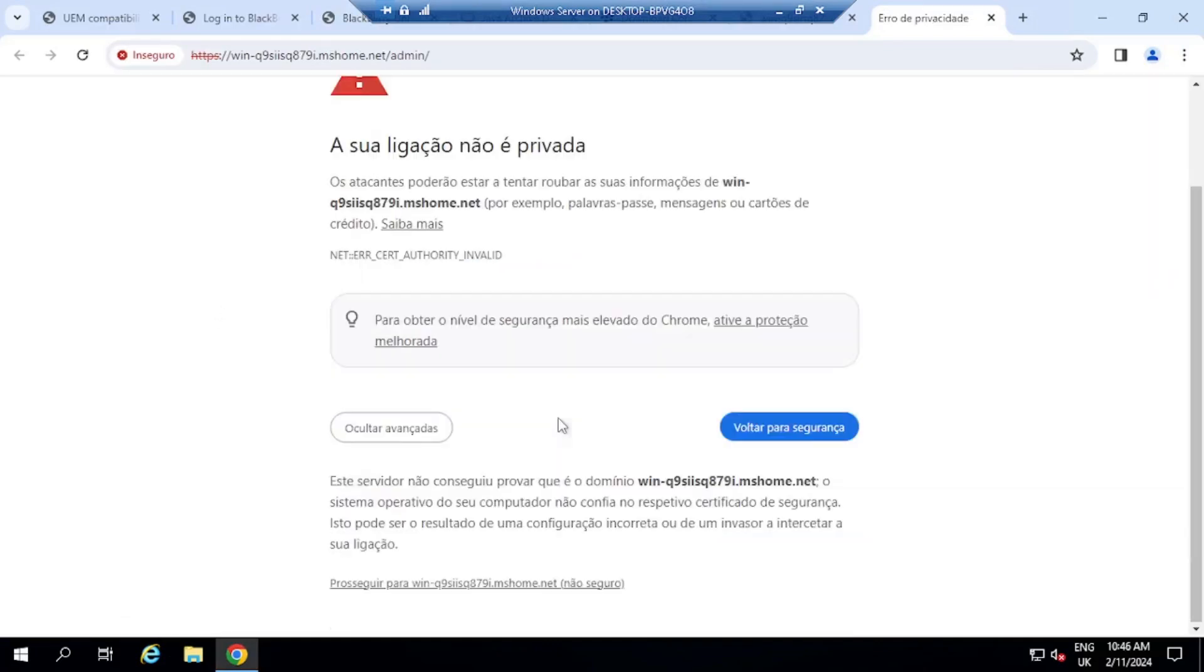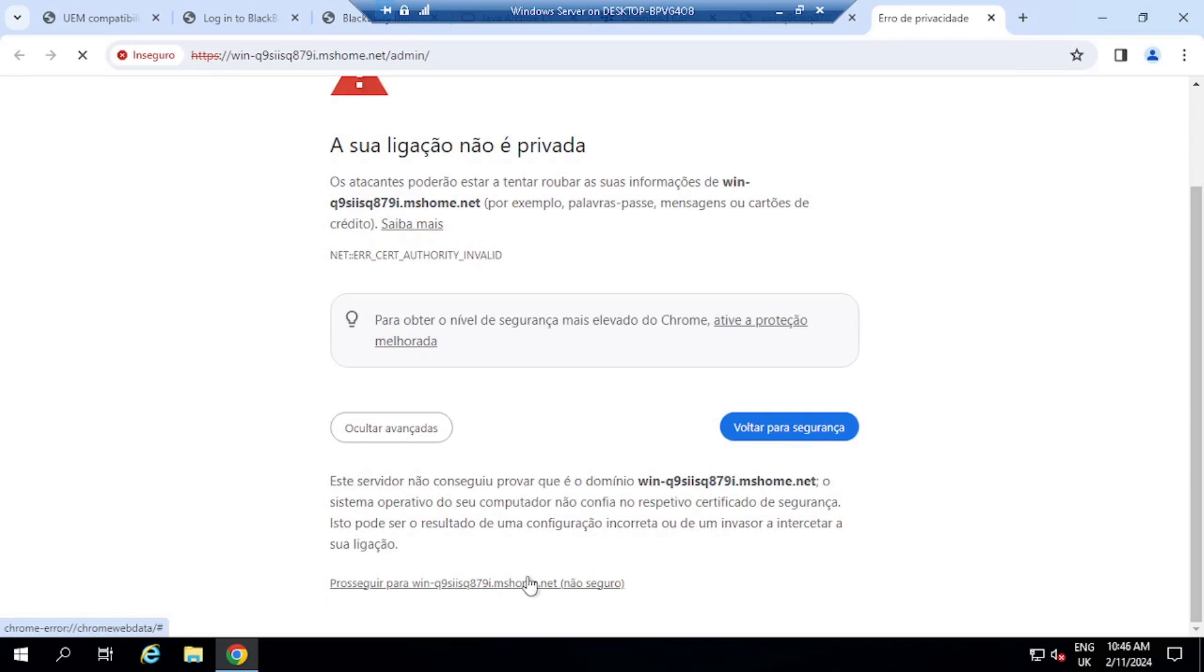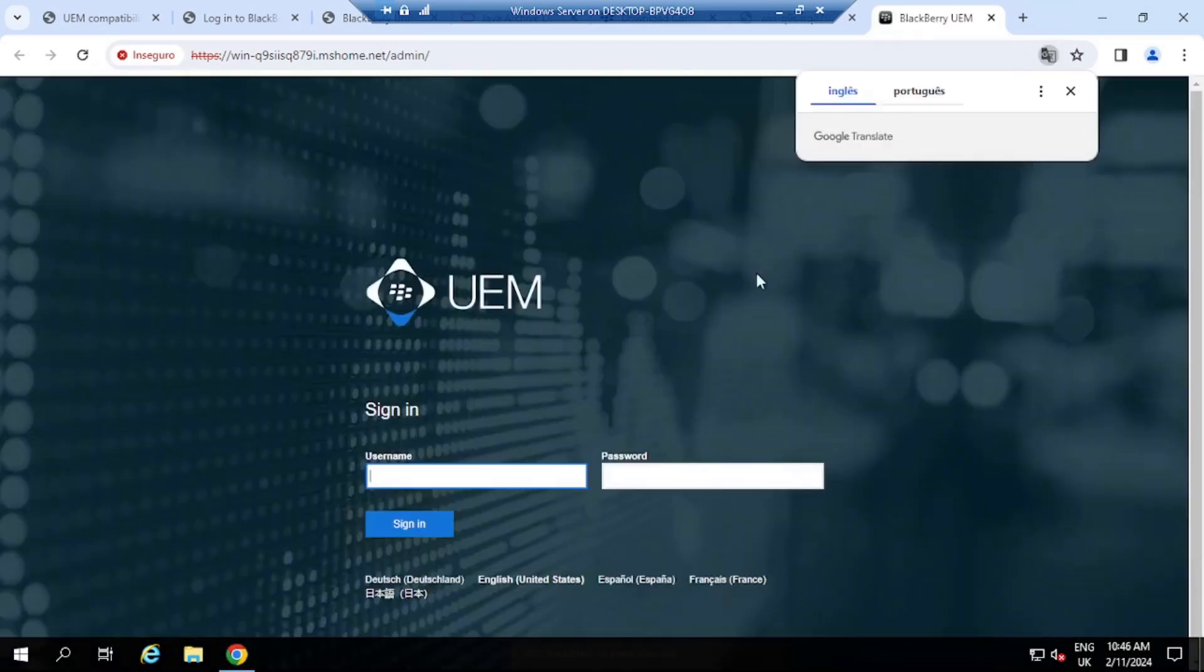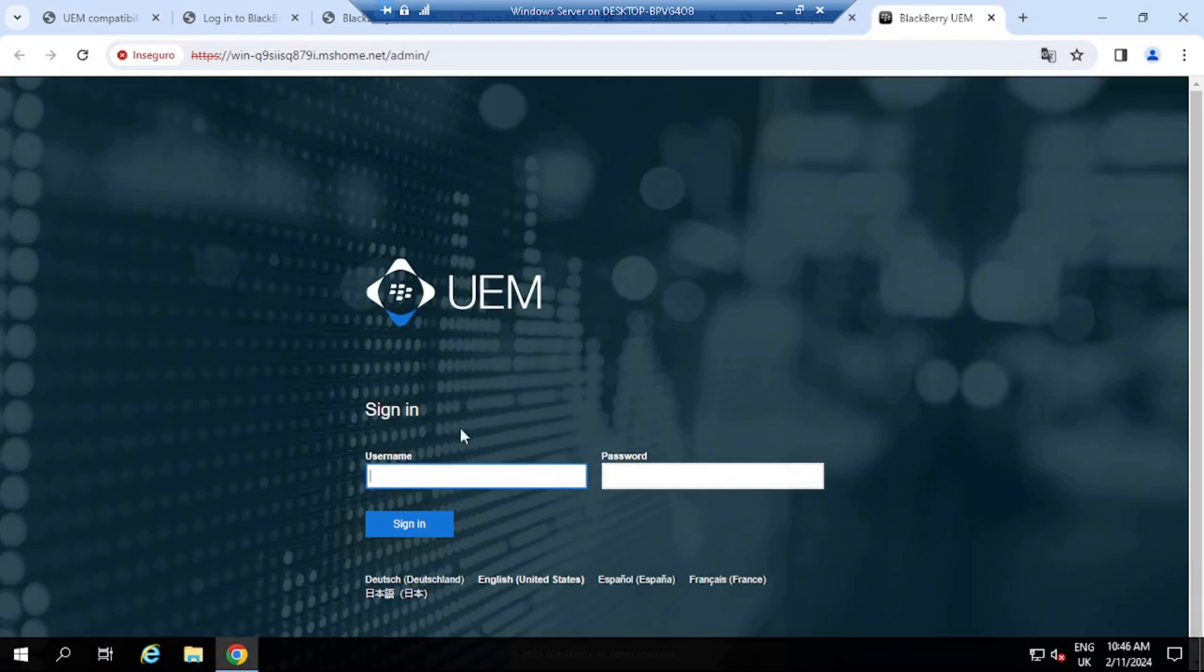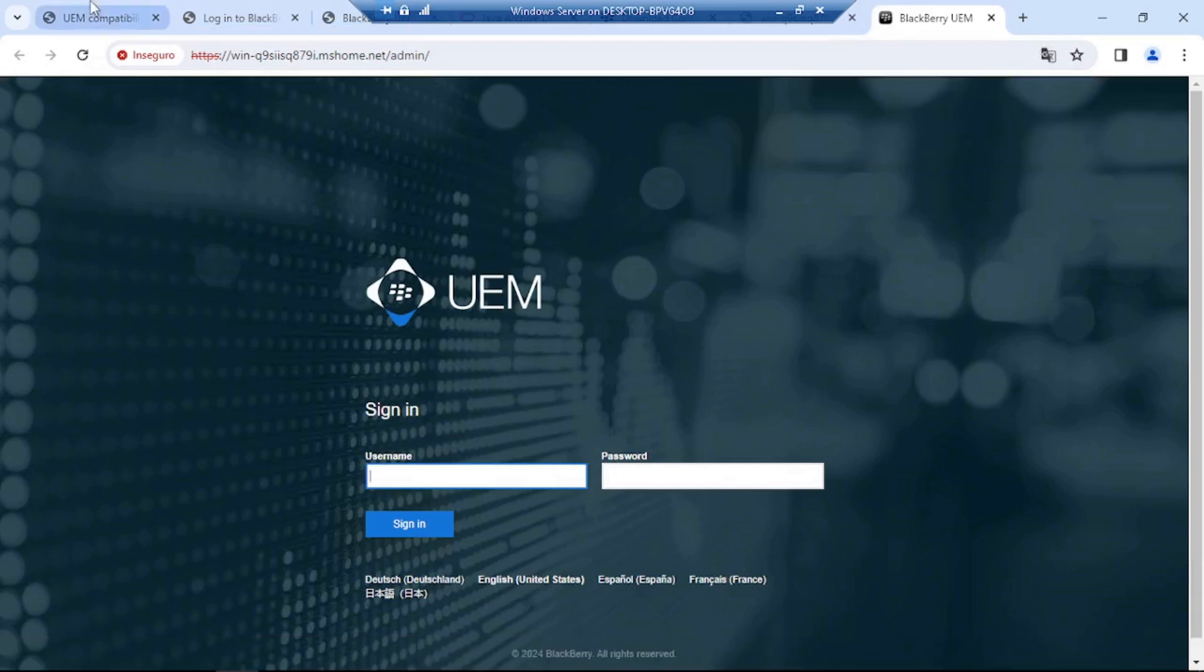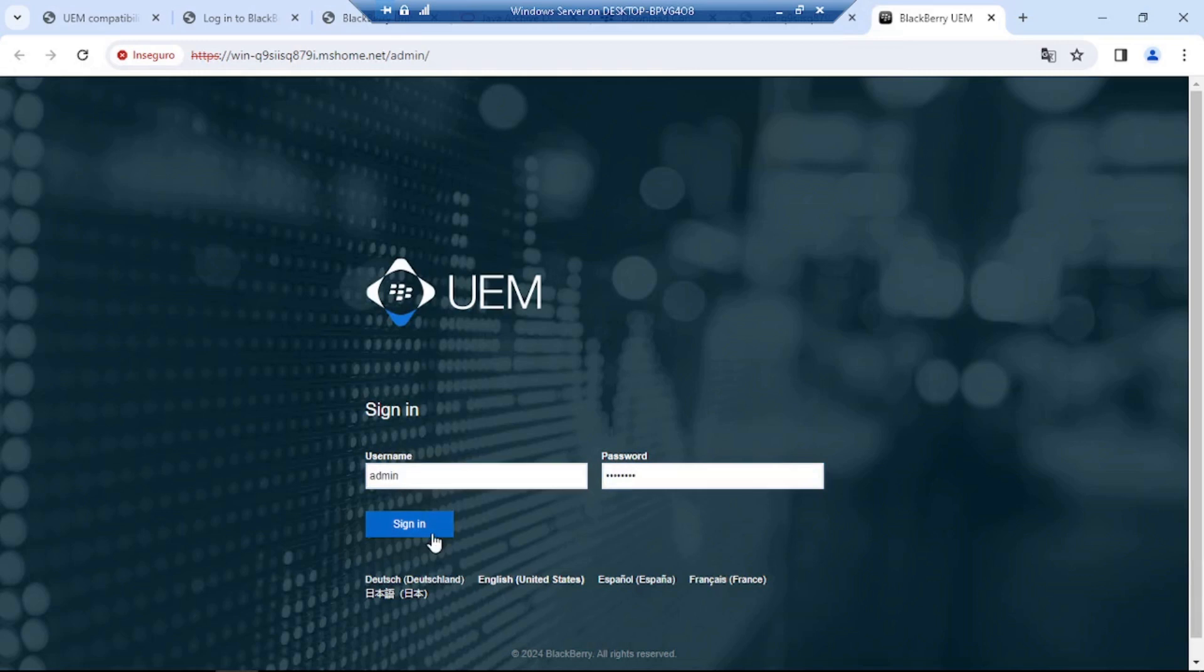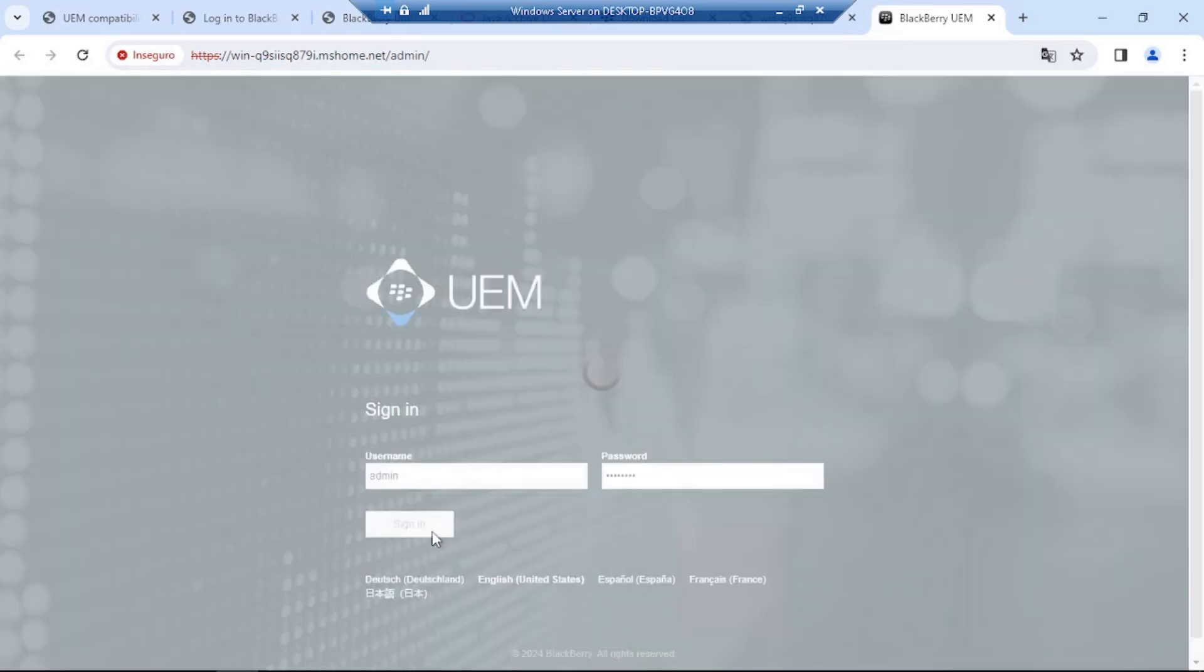It says that your connection is not private, but that is completely fine. I trust this connection. Okay, right. So this here is now the UEM admin console running from my machine, and the username will be admin, and the password will be password, all in lowercase. So I'm going to sign in for the first time.